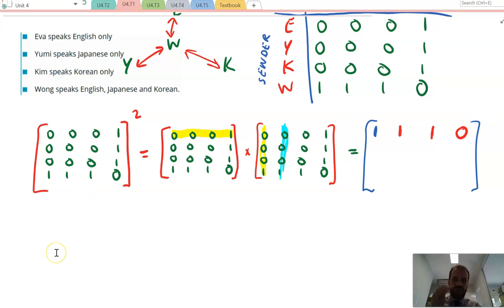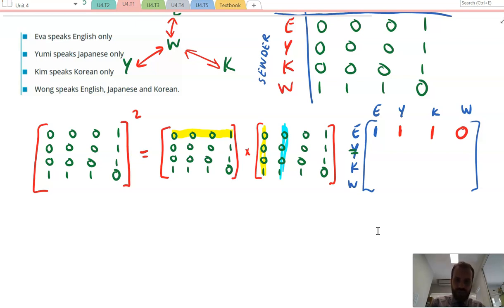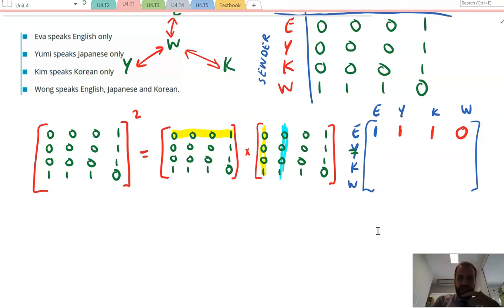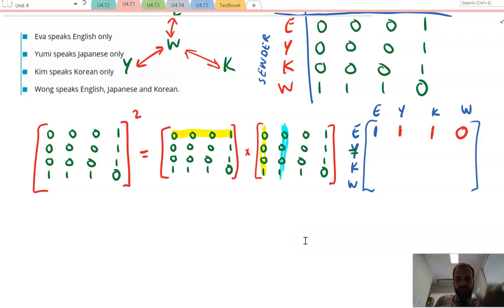We have a new row of our matrix. The headings of our matrix are still going to be the same — E, Y, K, and W — and we now have communication through an interpreter. E can speak to E, but what that means is E can speak to Wong who can speak back to E. E can speak to Y because E can speak to W who can then speak to Y. E can speak to K because E can speak to W who can speak to K. And there's this one where E can speak to W — but E can't speak to W through an interpreter. This is the matrix for two-step communication, but E can just speak directly to W.